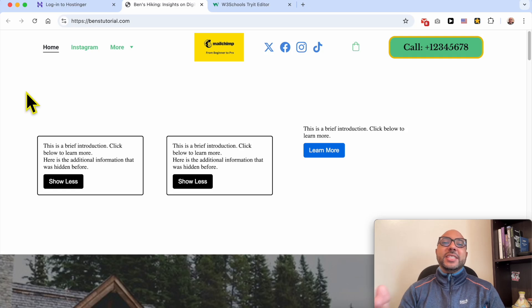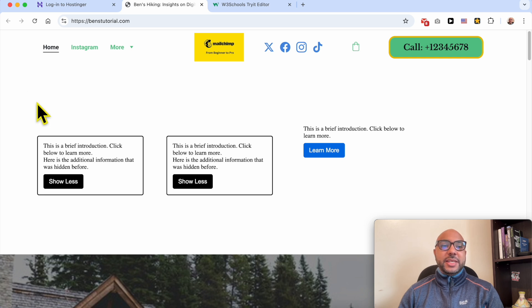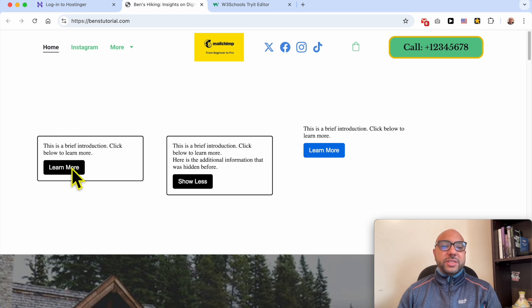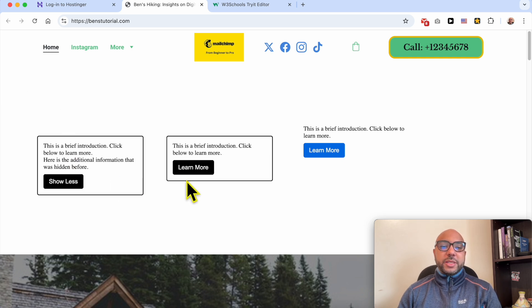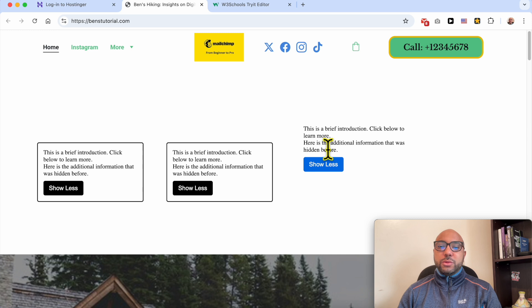Welcome to Ben's Experience. In this video I will share with you how to create a show more button in Hostinger website builder. This is the example of the show more button I will show you how to create.